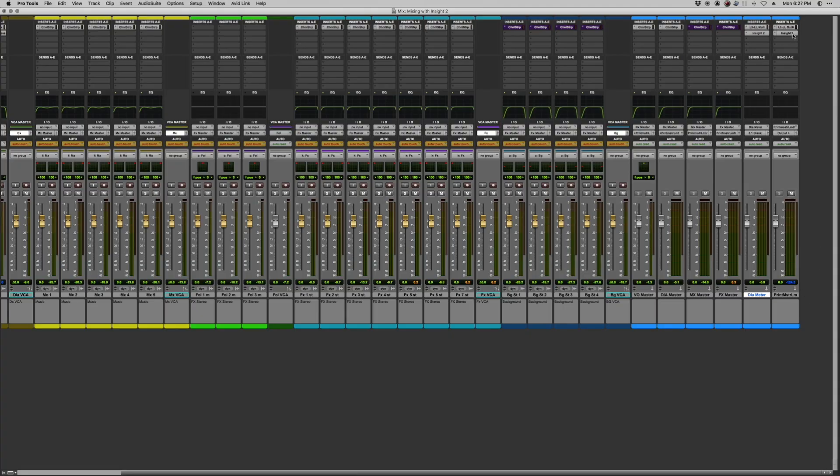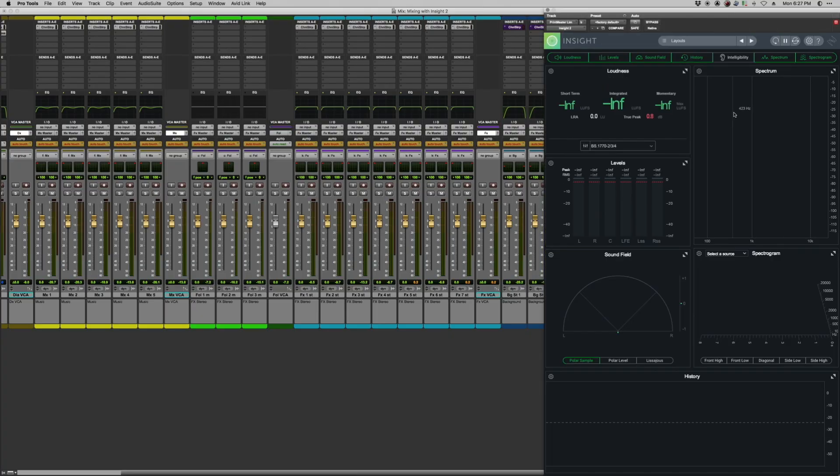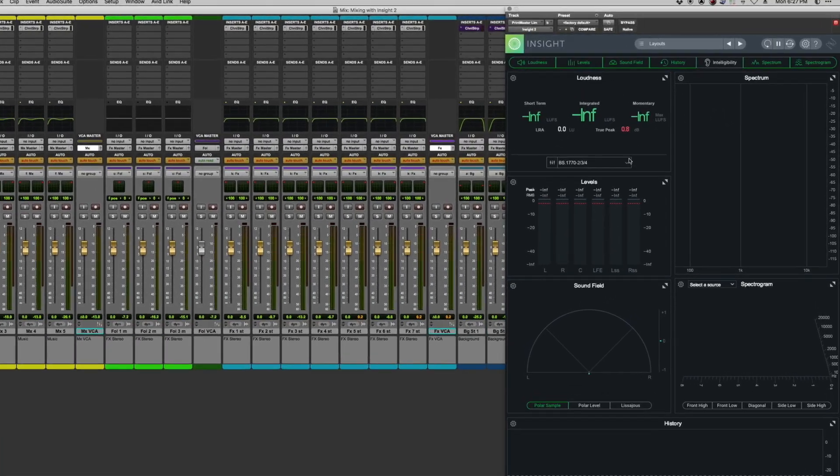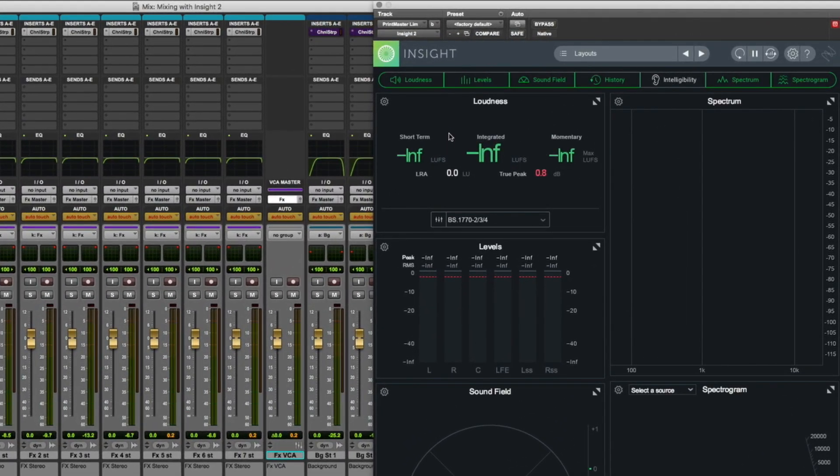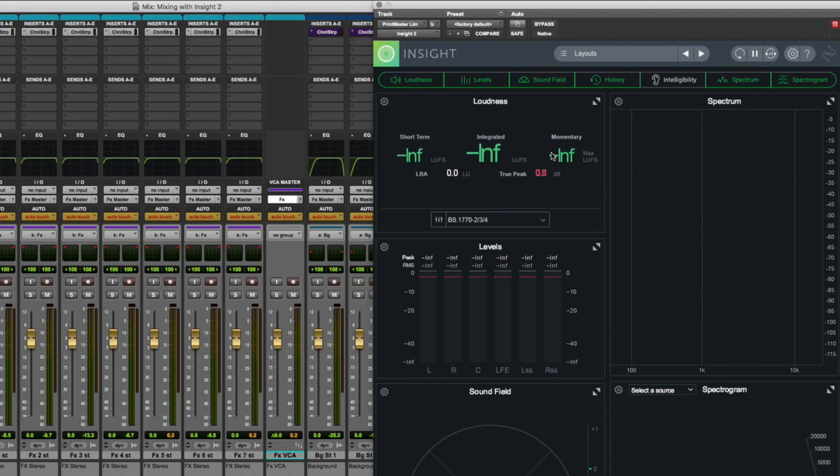Now Insight is able to display a lot of really useful information. You've got your loudness module up here, which is showing you short-term loudness, that's the average across the last three seconds of your program audio. Momentary loudness, which is the last 400 milliseconds of your audio's loudness, plus your integrated loudness, which is that average measurement that I mentioned.